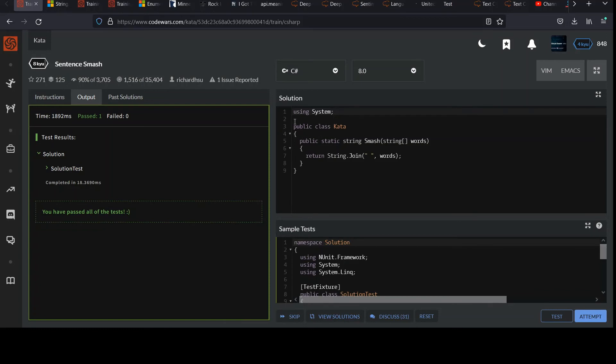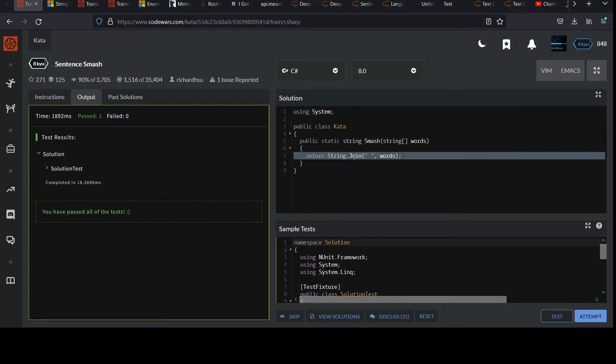We don't have a string class and a join method in our file. We're invoking it from somewhere else. And so we need to have that reference. When we bring in the namespace, now this string class and its join method are available.